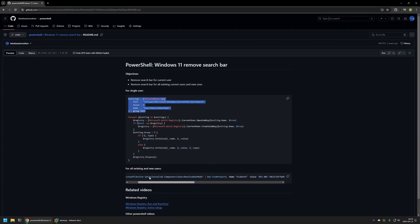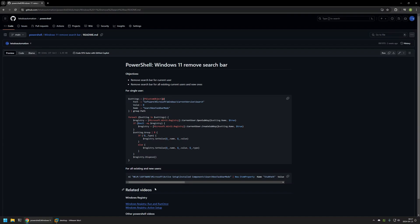But in this case, using all the functionalities, the registry entry will be created for all users on the computer during the first logon after the command is executed. This command will work not only for existing users on the computer, but also for the users that I will be creating in the future.